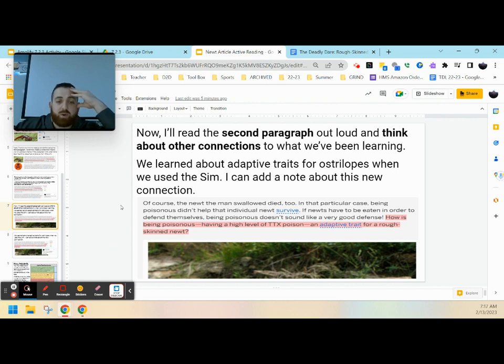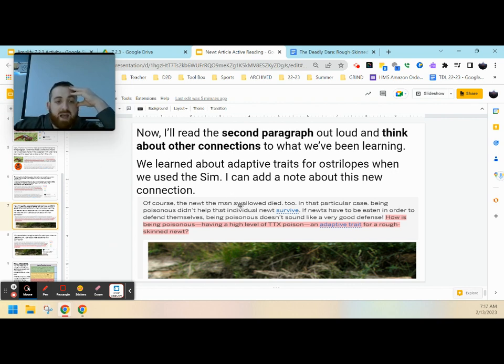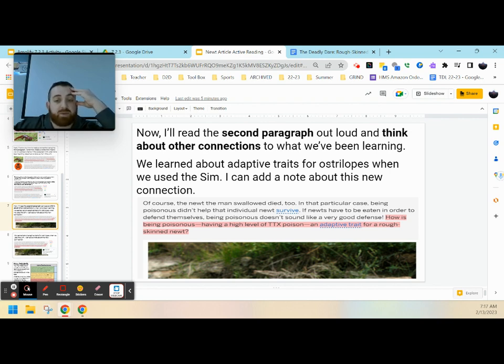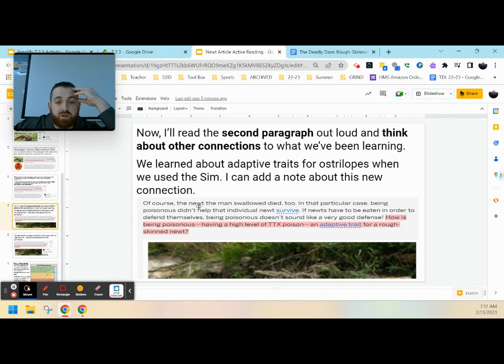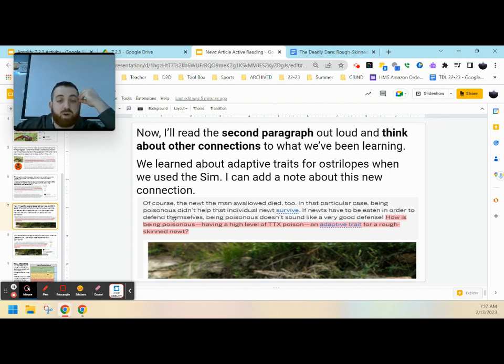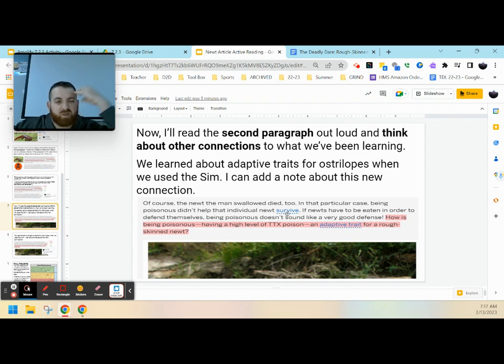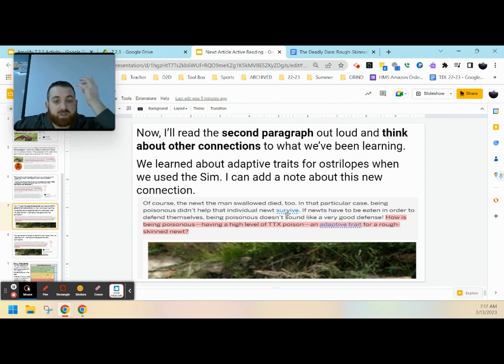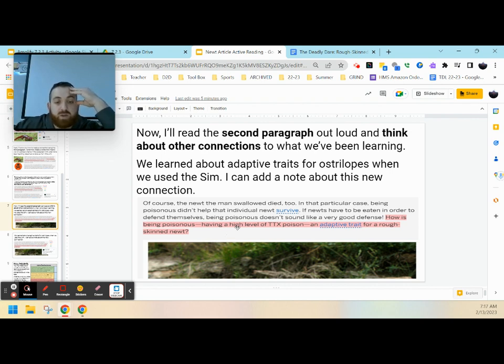So another example would be in our second paragraph, and I'm going to use this one out loud and think about our connections. So this one deals with adaptive traits. Of course the newt the man swallowed died too. In that particular case, being poisonous didn't help that individual newt survive. So even though we ate the newt, the newts being poisonous didn't help them. If the newts had to be eaten in order to defend themselves, being poisonous doesn't sound like a very good defense.